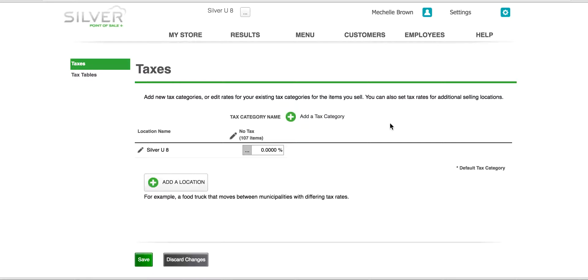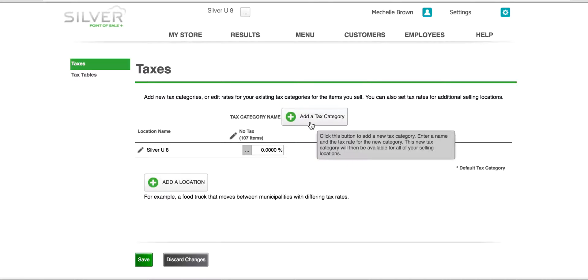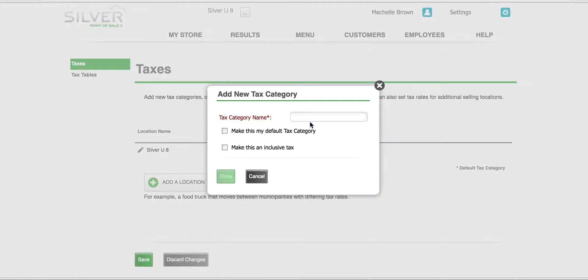First we're going to establish our sales tax. We will click on the green plus button that says add a tax category. You need to name your tax. Here, sales tax.